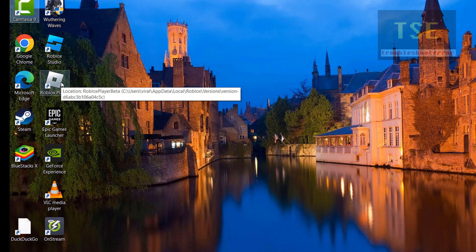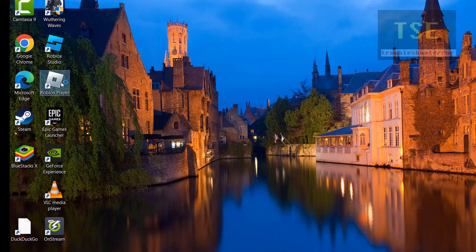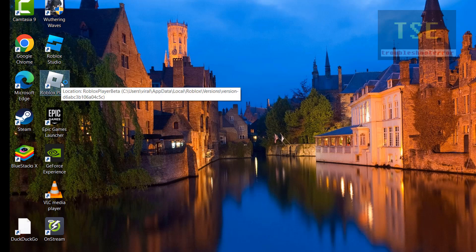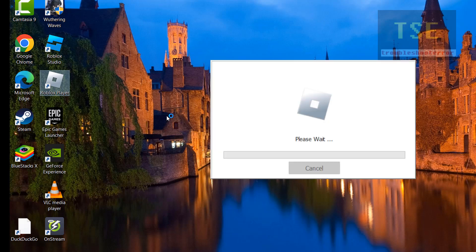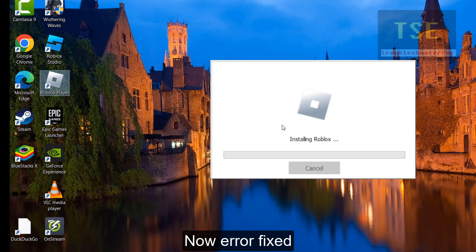Now launch the Roblox player. Error will be fixed. Subscribe.